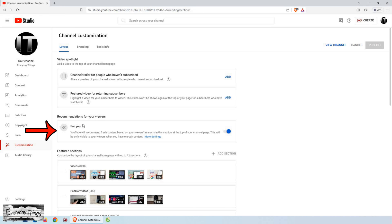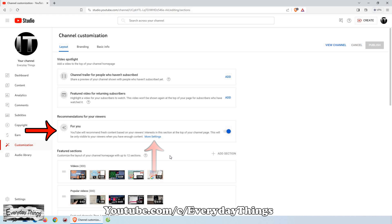Then scroll down a bit and you'll spot the for you section under the recommendations for your viewers section. So to customize this section, click on more settings.